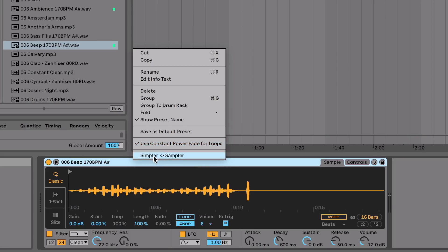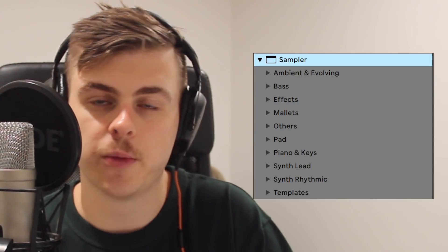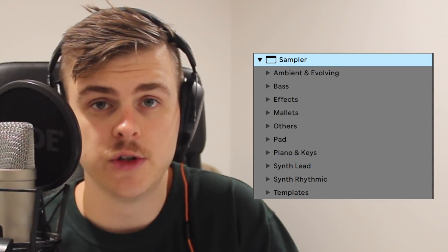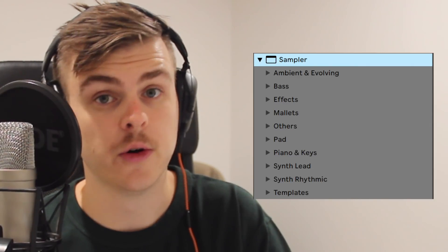If you don't know what Sampler is, it's basically Simpler's big brother in Ableton. There's actually a bunch of patches or presets included that you might have used already, but you've never really delved in to see how it actually works. Here's a few examples of what you can actually do with Sampler.